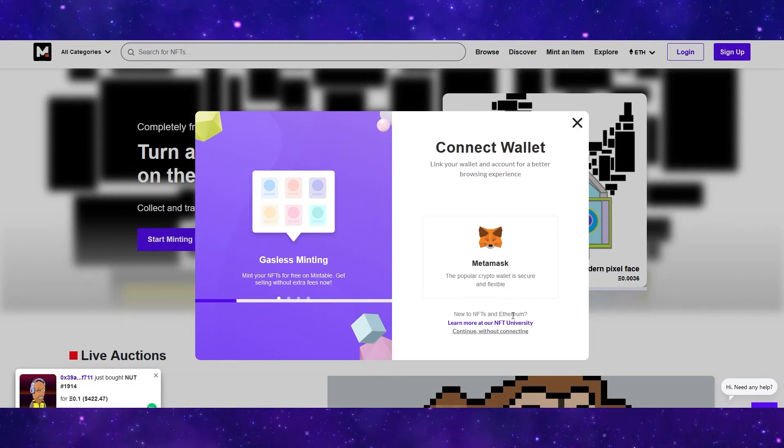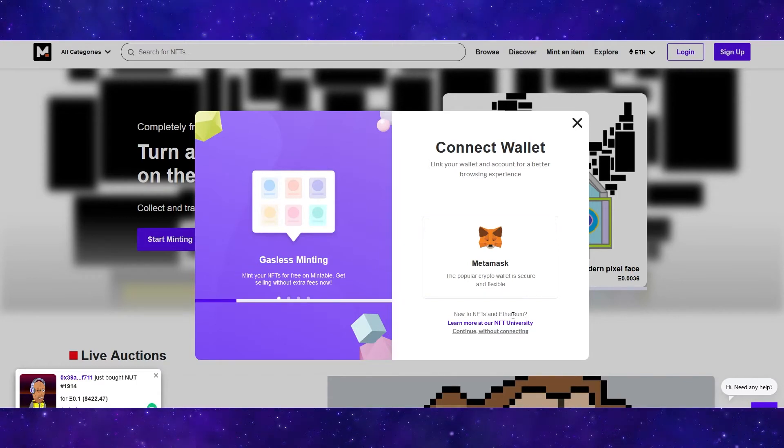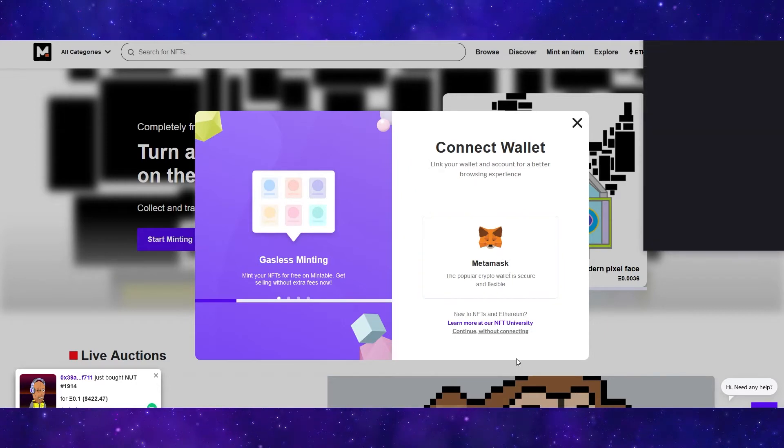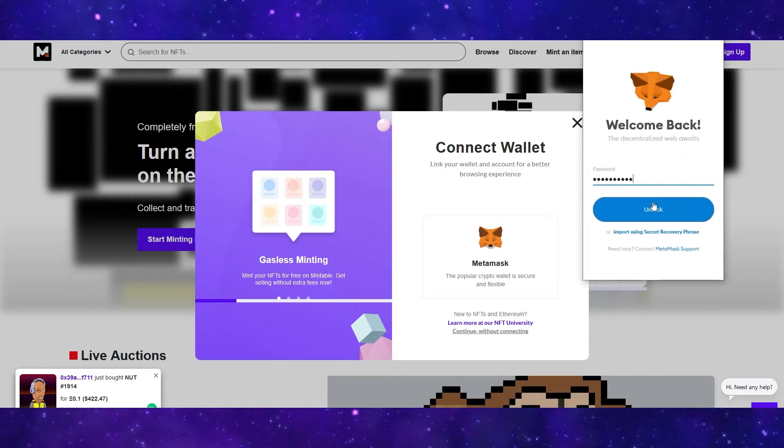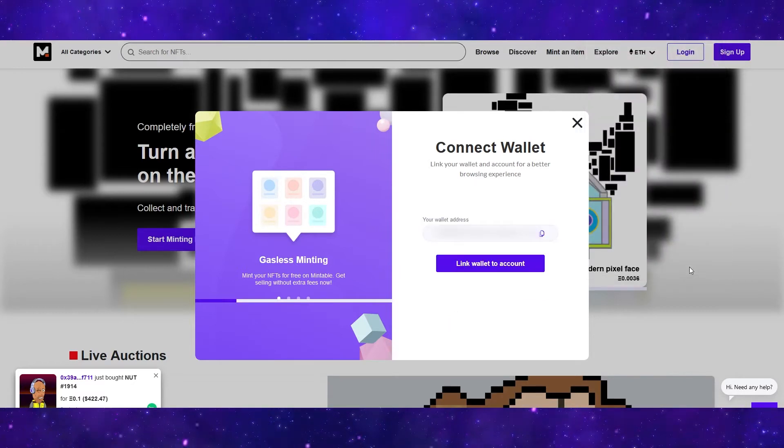Now we need to connect a wallet. You can do this with many different wallets, but the most popular and the one that I highly recommend is Metamask. The selection is right here. So if we click this, we can now link our Metamask account. I'm just going to click unlock and now I can link my wallet to my account.